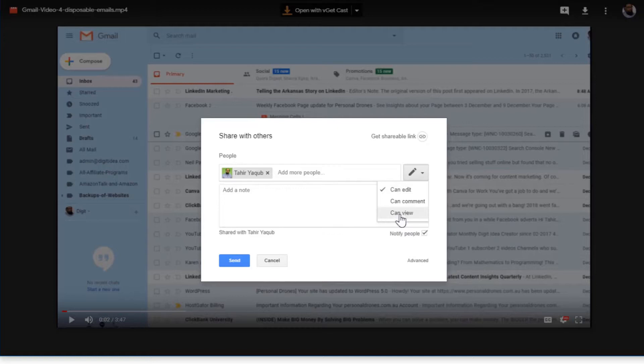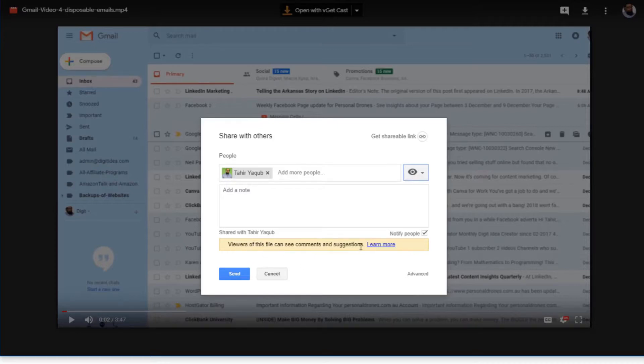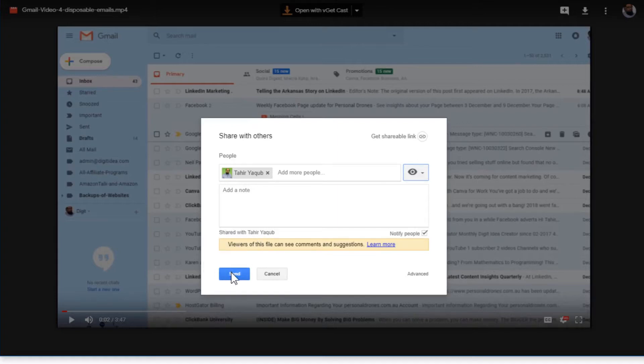If you click that, you can actually write email address of any person, and then you can set the permissions: can edit, can comment, or can view only. Let's say I say can view only, and then you will see a message that viewers of this file can see the comments and suggestions and shared with Tahi Yaku, and then you can simply send it.